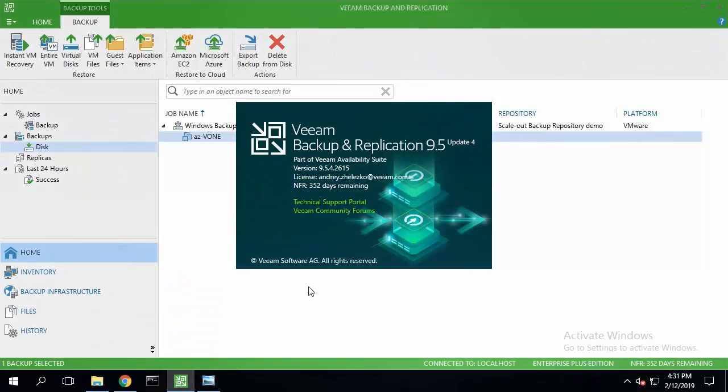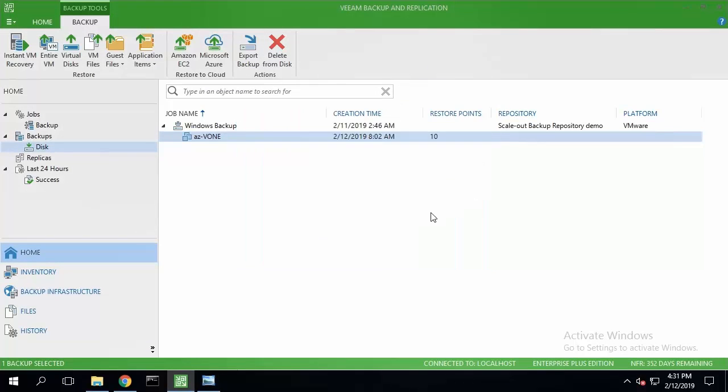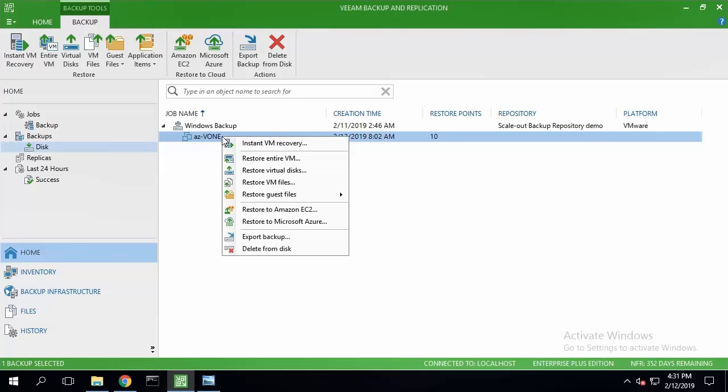For the purpose of this demonstration, I've installed Veeam Backup and Replication 9.5 Update 4 and ran a backup job for my VMware Windows VM.